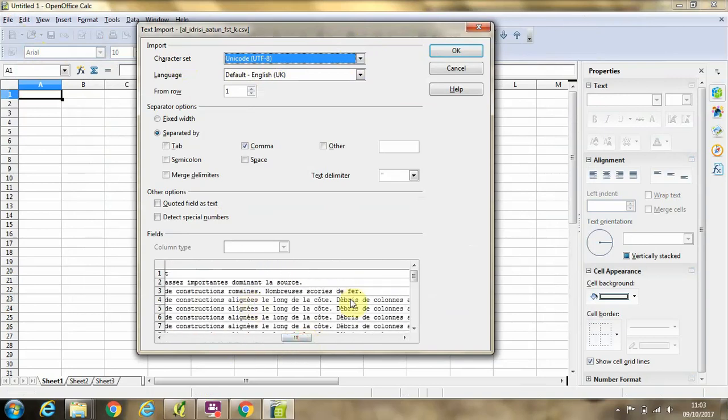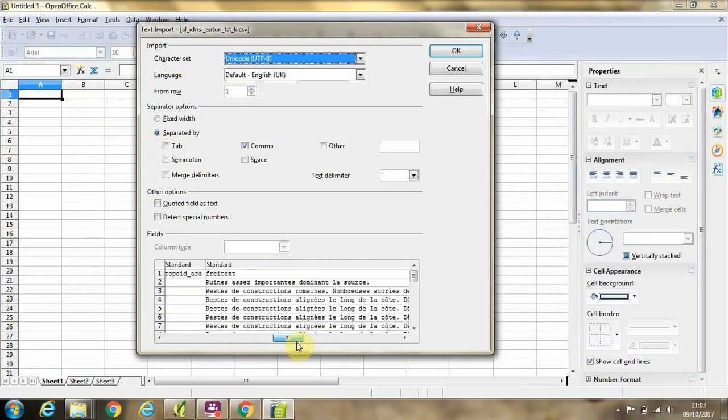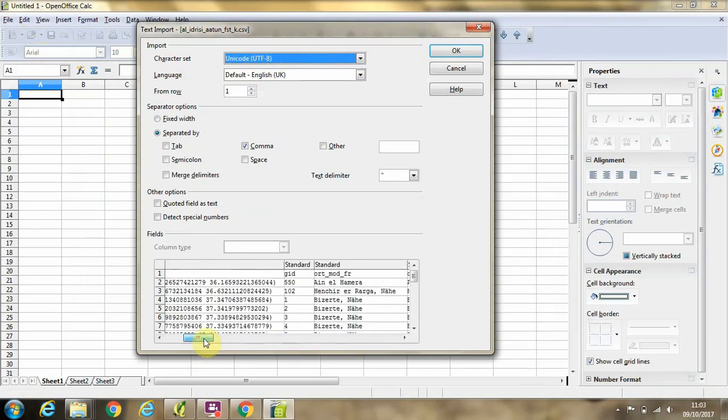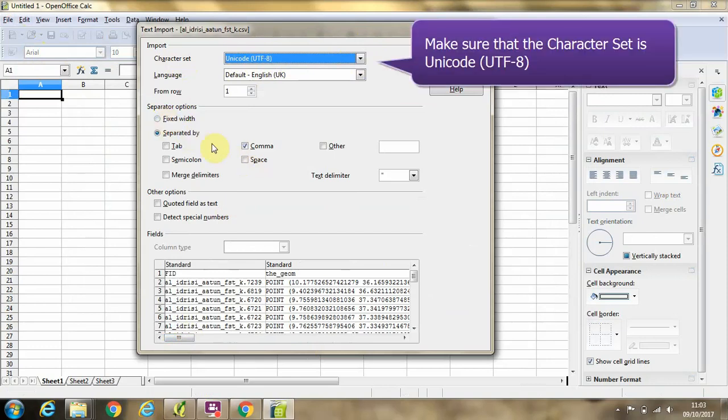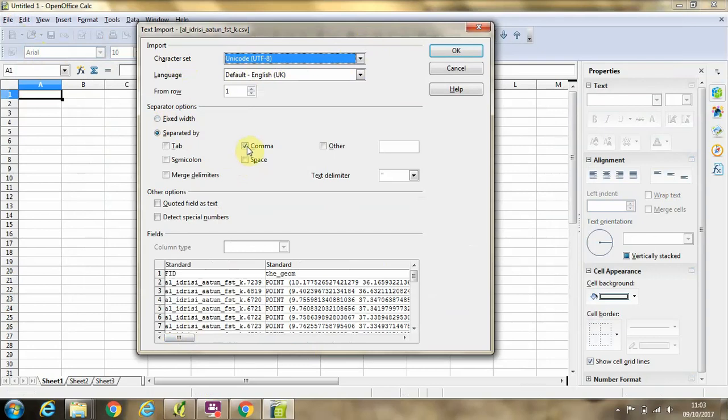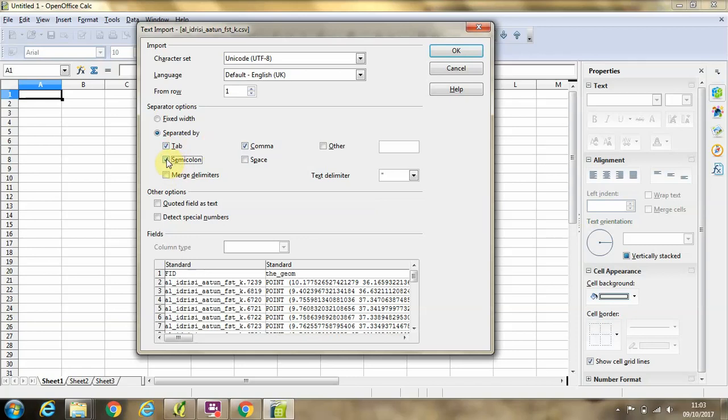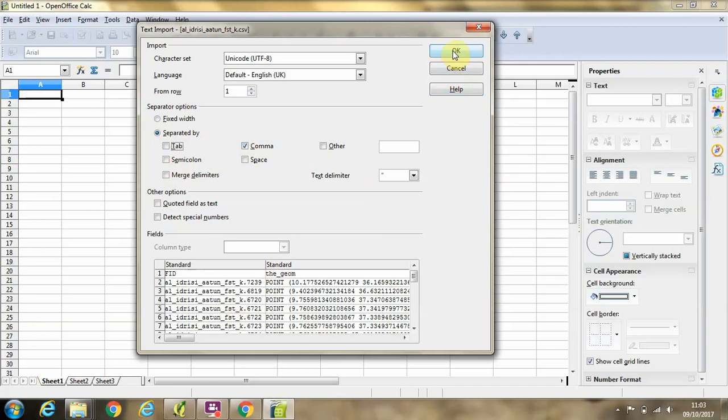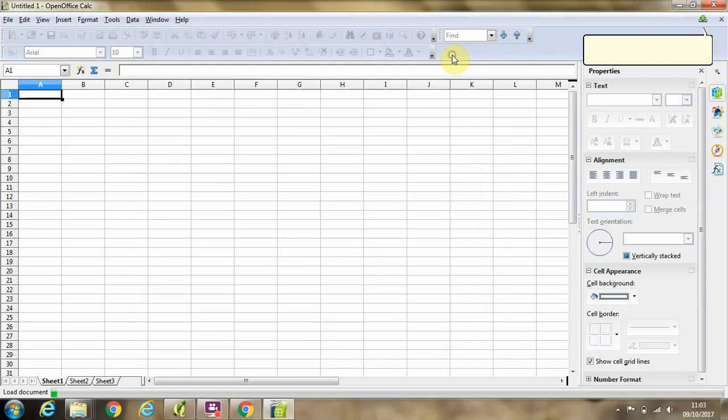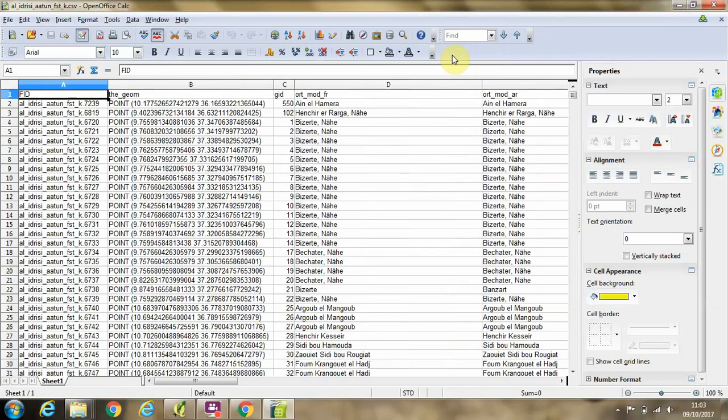And the E acutes and things like that in the French text from the summary about the sites are going to appear correctly. Secondly, and also very importantly, you're going to make sure that rather than tab or semicolon, just the comma is selected as the separator or delimiter because we downloaded the data in a comma delimited file format. Then we're going to click okay.